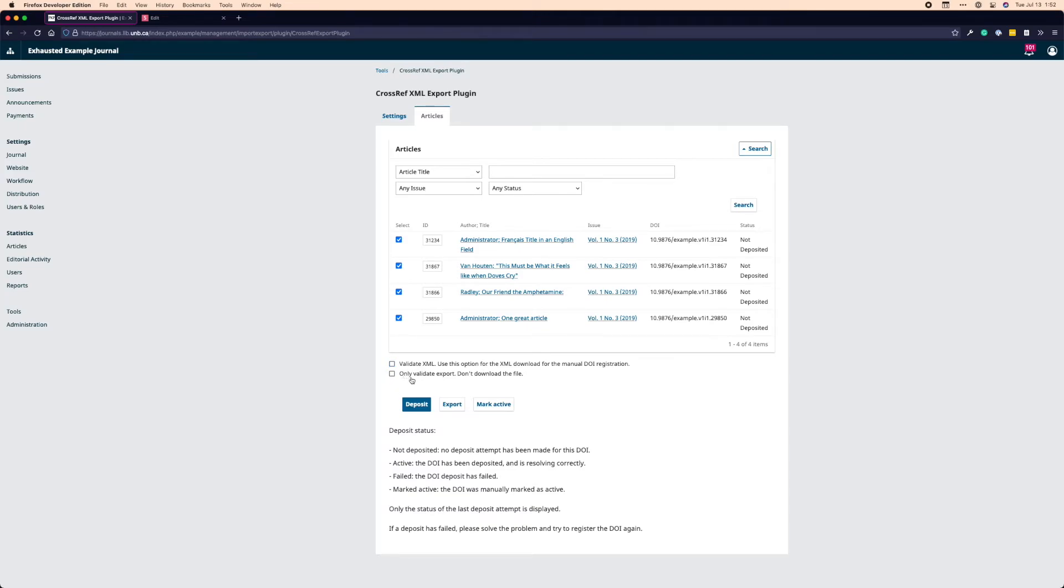Below that is an option for only validating the export, but not downloading the file. This is a quick way to sort of check to see if your XML is valid in general. If this is checked, and you click all these and you click export, it will tell you whether or not your XML is valid. And that's it.